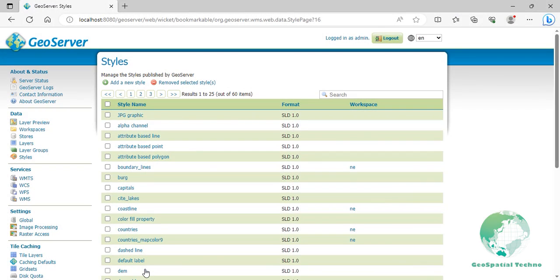Adding a custom legend in GeoServer. The add a custom legend feature in GeoServer allows users to create and customize legends for their map layers. Legends provide information about symbols, colors, and labels used in a map and help viewers understand the map's features or data. Users may use this feature for customization, complex symbology or non-standard data.